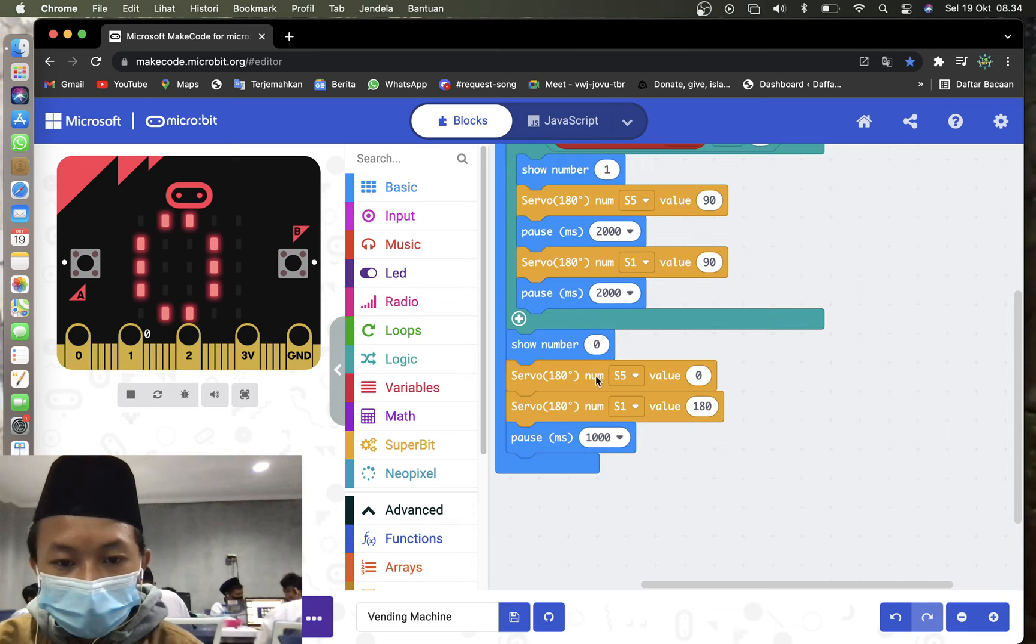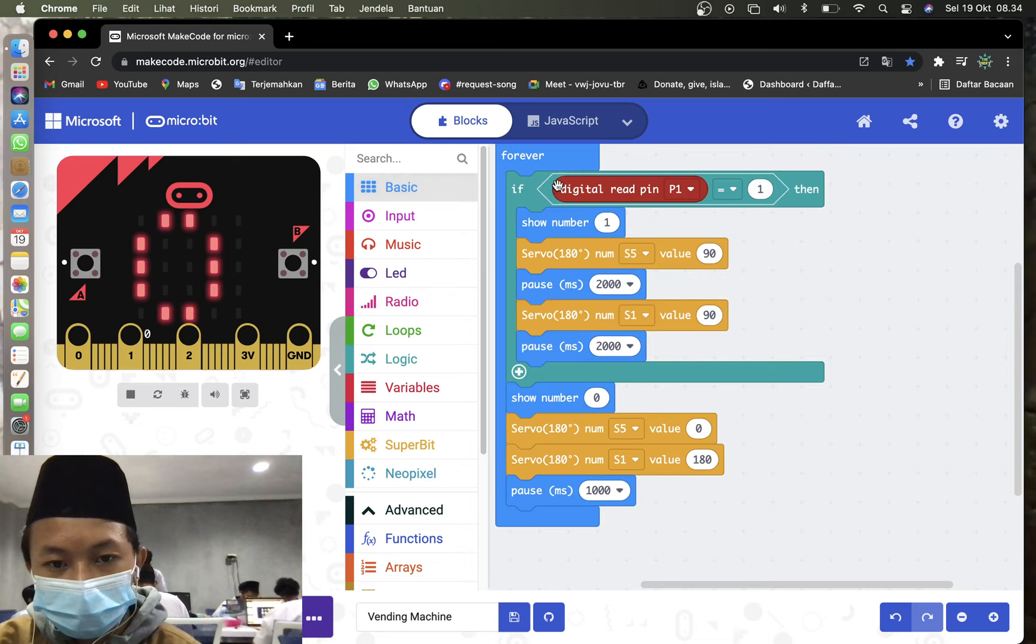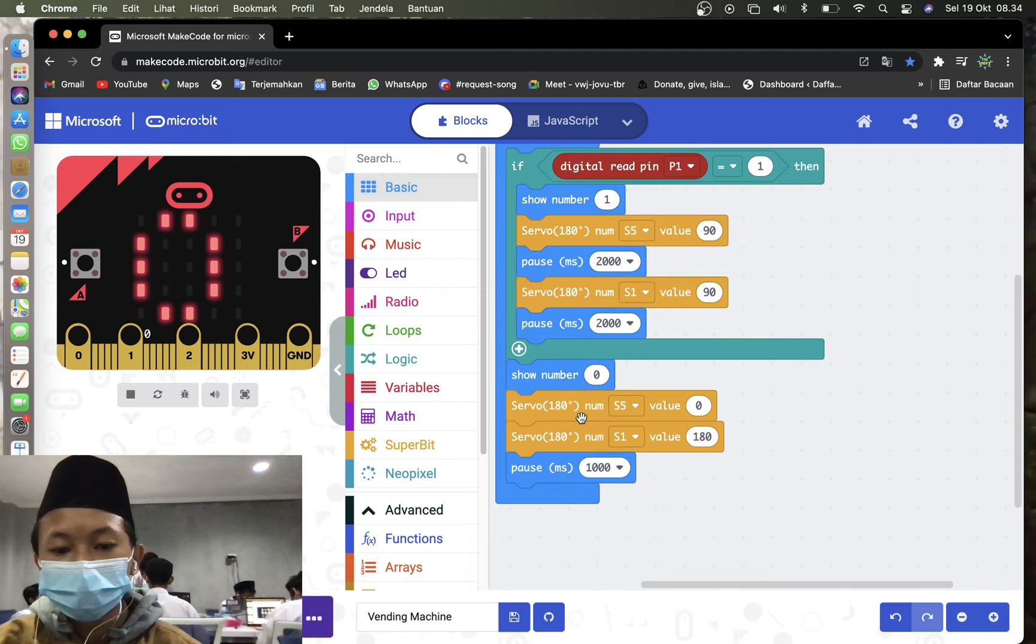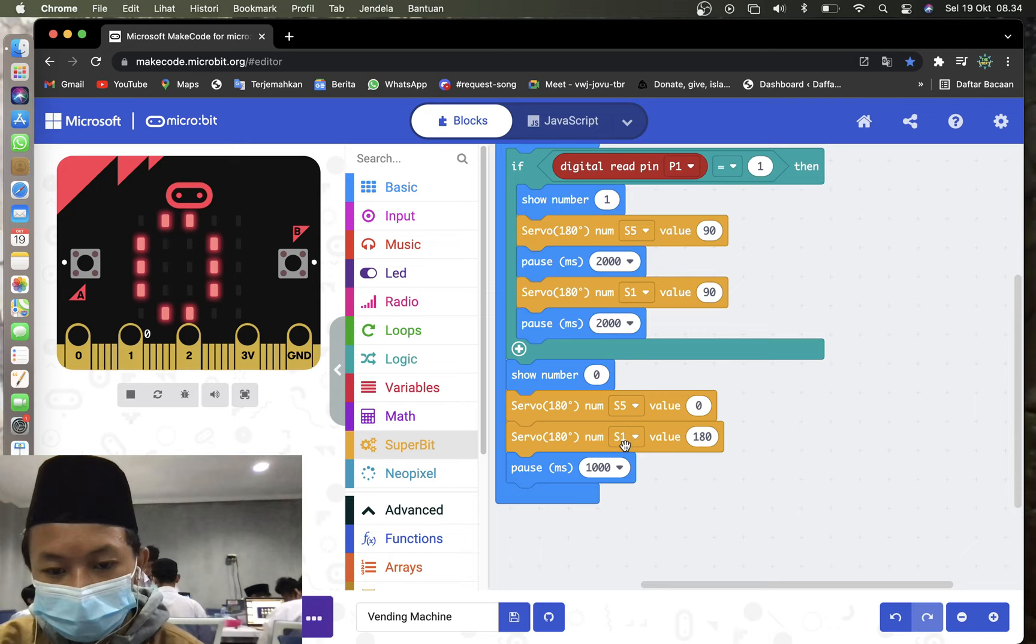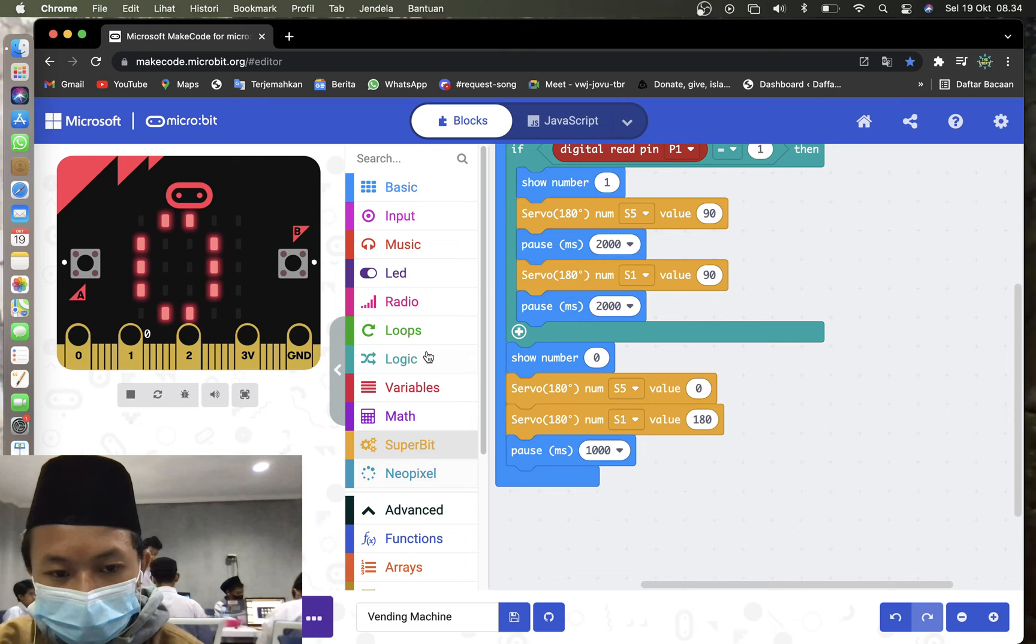And then you may go to the basic again. Grab show number. Put it on below on the if true. Show number still zero. Servo is 120 degree. Num is S5. Value is zero. From Superbit, drag and drop it. And this is same. But the difference is S1 and then value is 180. And then pause. Pause is one second.